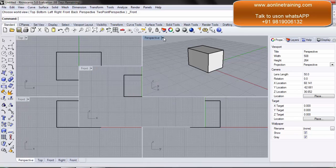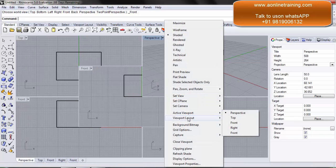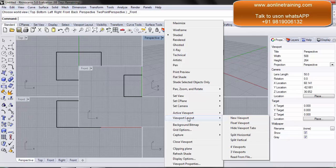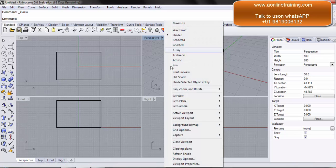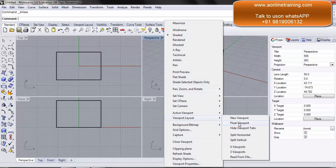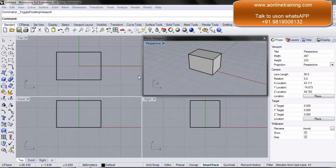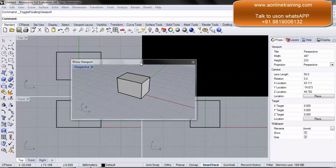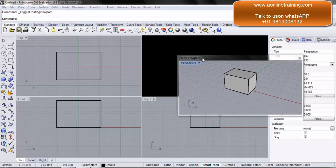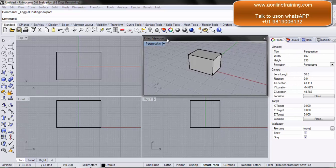Once I am done, I can come back and go to viewport layout and click on 4 viewport, so the new viewport will get hidden. The next option is float viewport. The specific viewport which is selected will become like a float, so I can simply move it. We generally use this when you have multiple monitors and want to move a particular view to a different monitor.